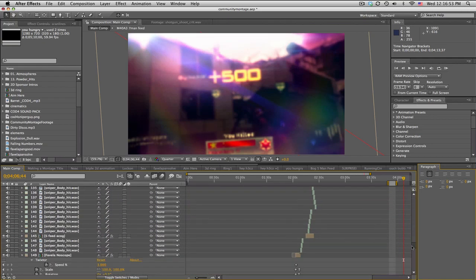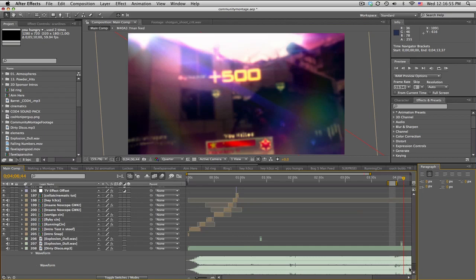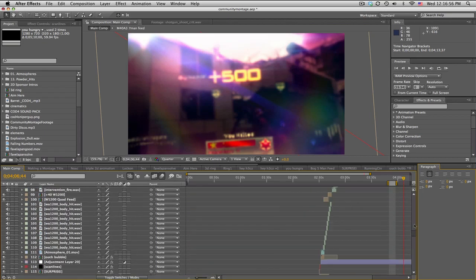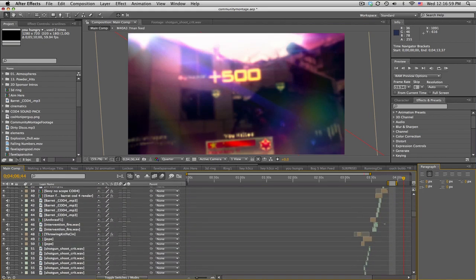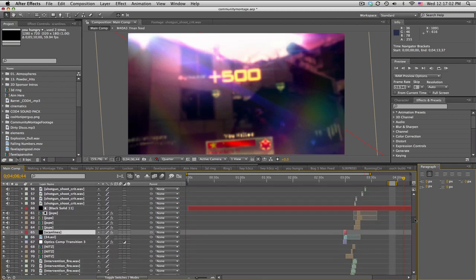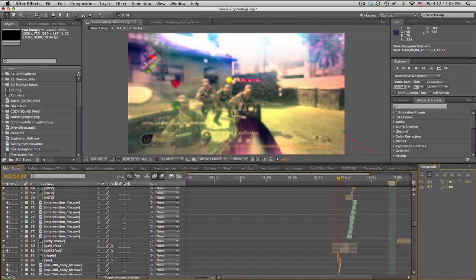I've got about 208 layers, and that's just in the main comp. I have a bunch of pre-comps with more layers inside and stuff. Maybe you're doing some kind of gun sync, right?